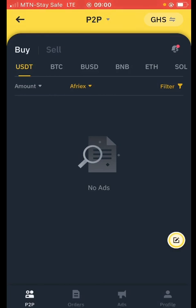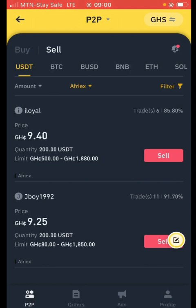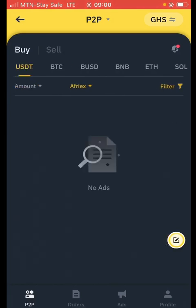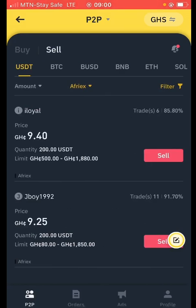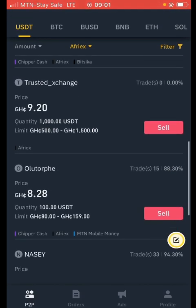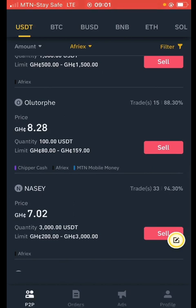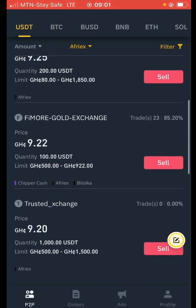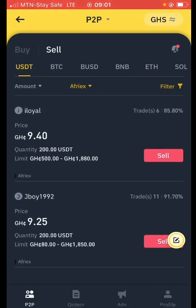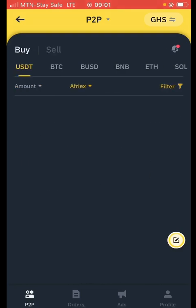If I click on Afrex and confirm, you'll see there are no ads right now on the buy side. What this means is that nobody right now wants to sell their USDT via Afrex — people only want to buy. On the sell side, these merchants have created adverts waiting for you. So if I want to sell my USDT using Afrex, I can come here and sell and they'll pay me into my Afrex account.